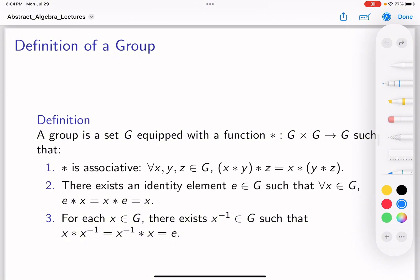Before the 19th century, the term 'algebra' used to refer to the study of polynomials. However, as problems got more complicated, the term 'abstract algebra' came into existence and a new field came into existence. So what's the big picture? In abstract algebra, what we do is study what are called algebraic structures.